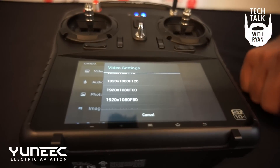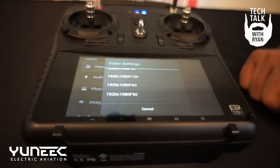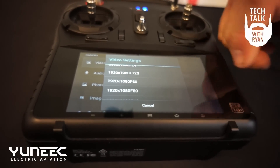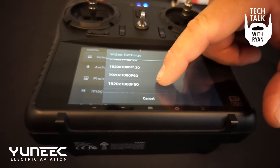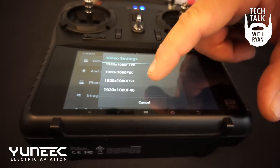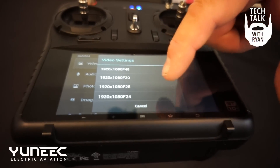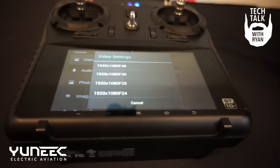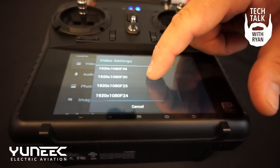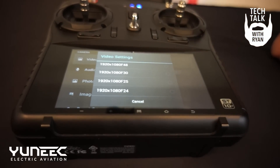We have slow motion video at 120 frames per second, 60 frames per second, 50, 48, and the list goes on — 30 down to 24 frames per second.